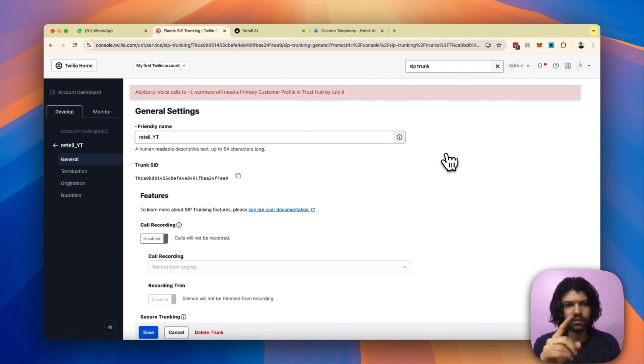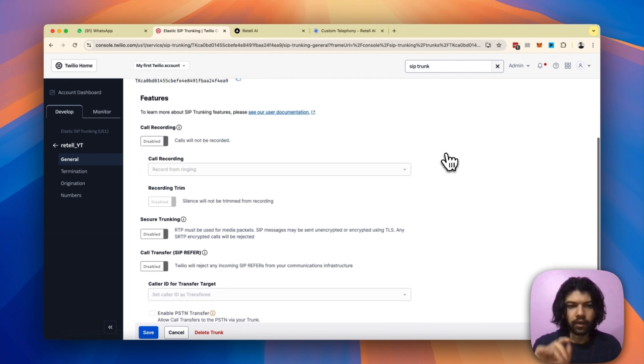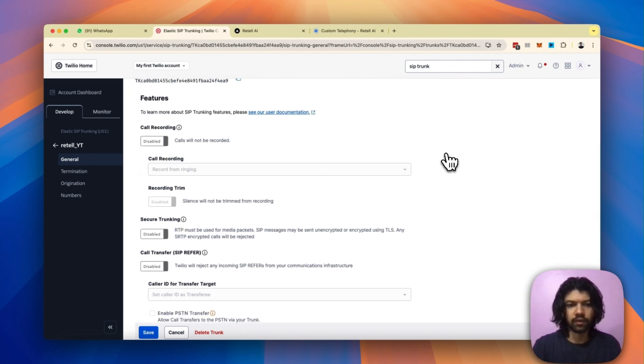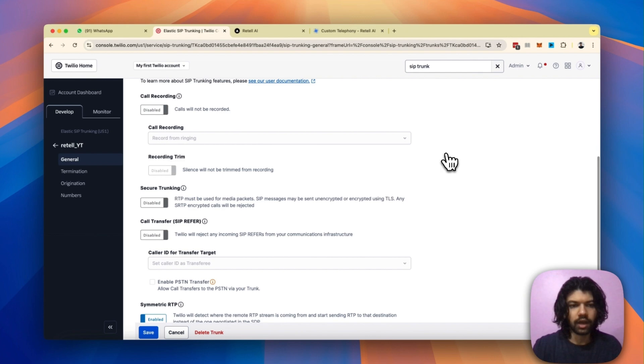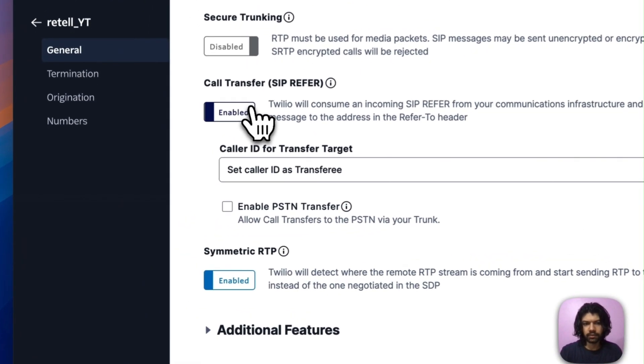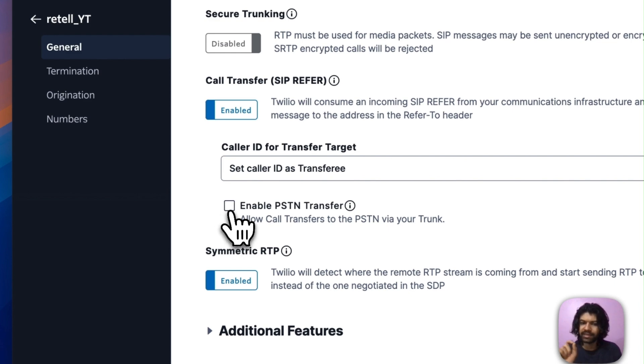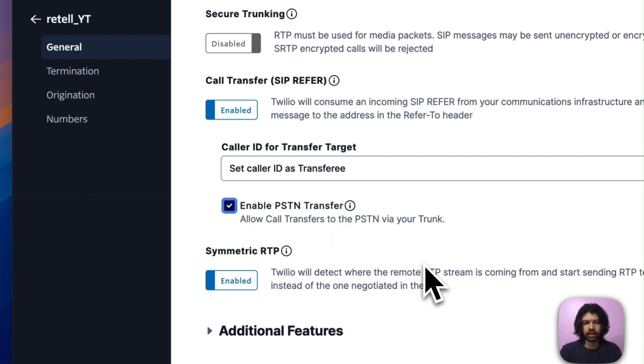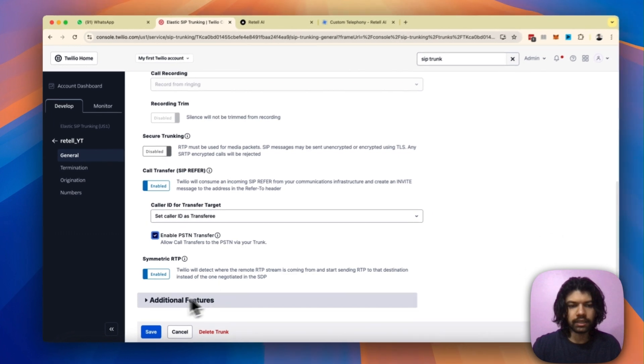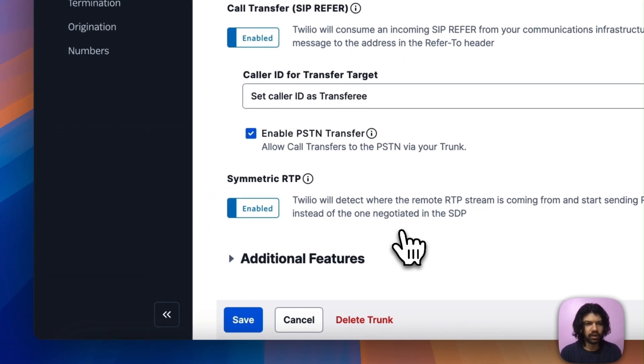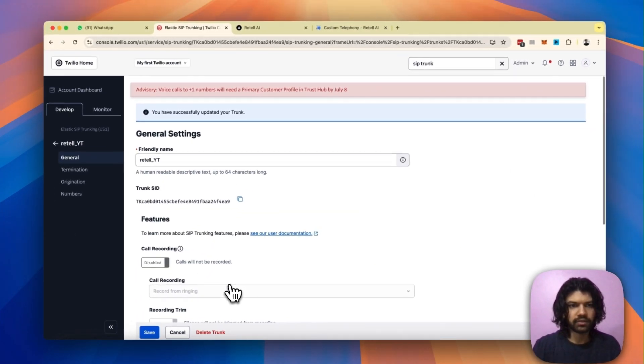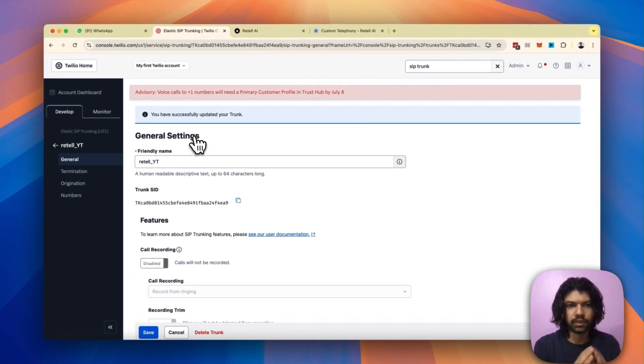It's just going to spin up for a few seconds and the next thing you know is that your trunk is initiated. As you can see on the top it has a friendly name. Now on this page, two things we need to be very careful of: just make sure the call transfer is enabled and make sure you also tick this checkbox called 'enable PSTN transfer'. Once both these things are dialed in, click on this blue button on the bottom left which says save.